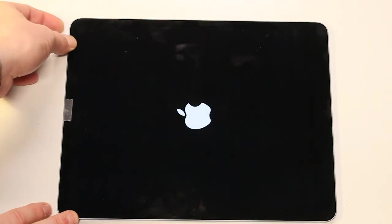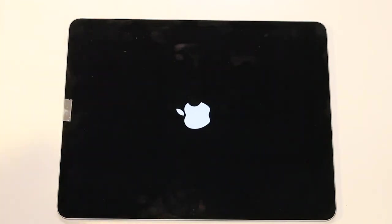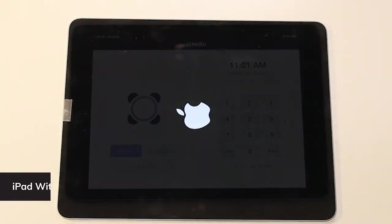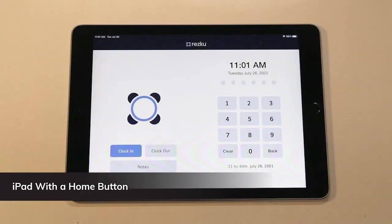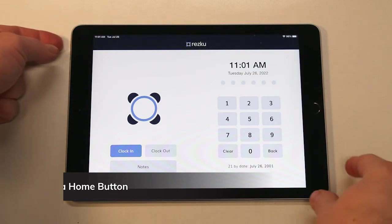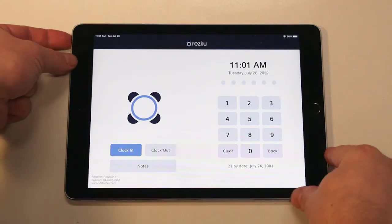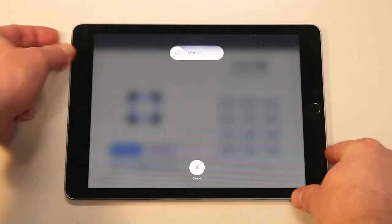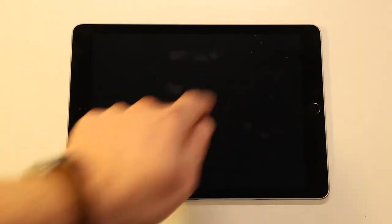If your iPad has a home button, hold down the sleep button until the slider appears. Slide to power off. Wait 30 seconds for the iPad to turn off.